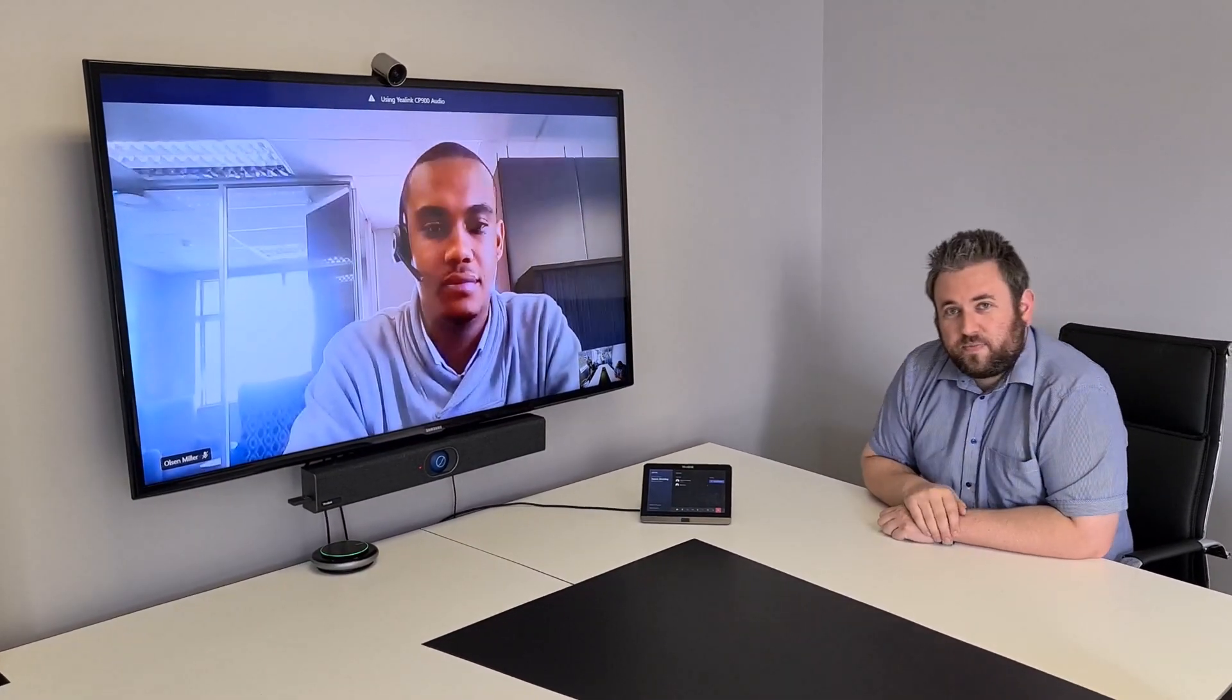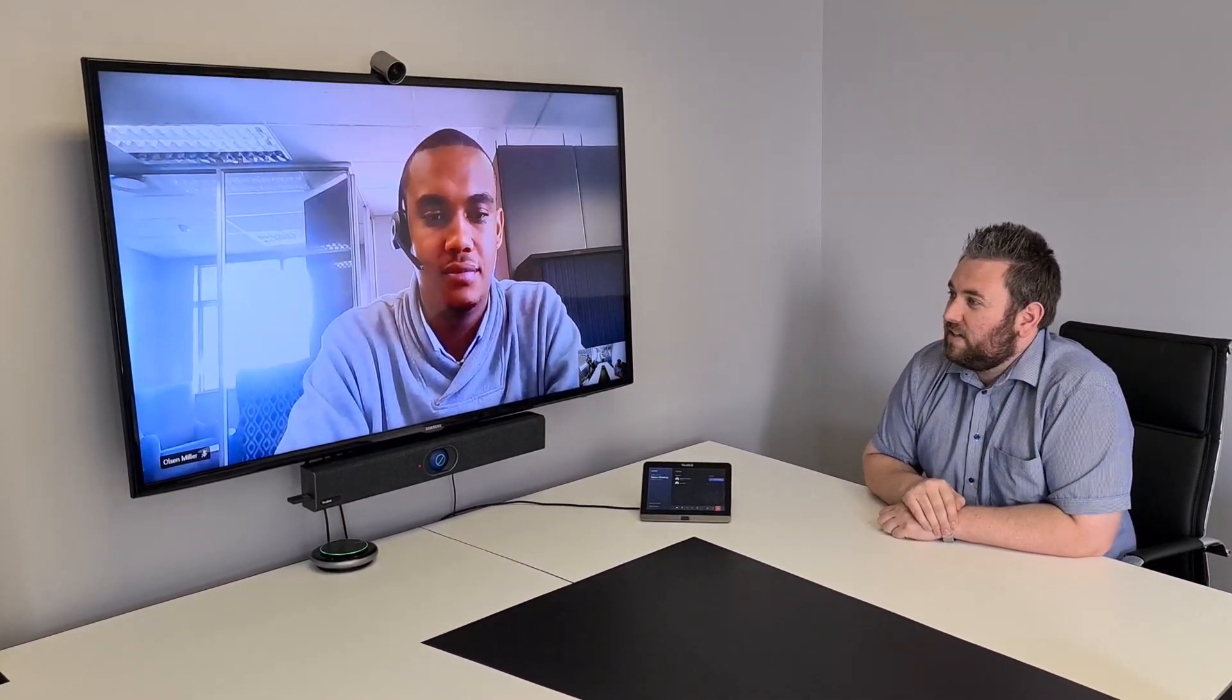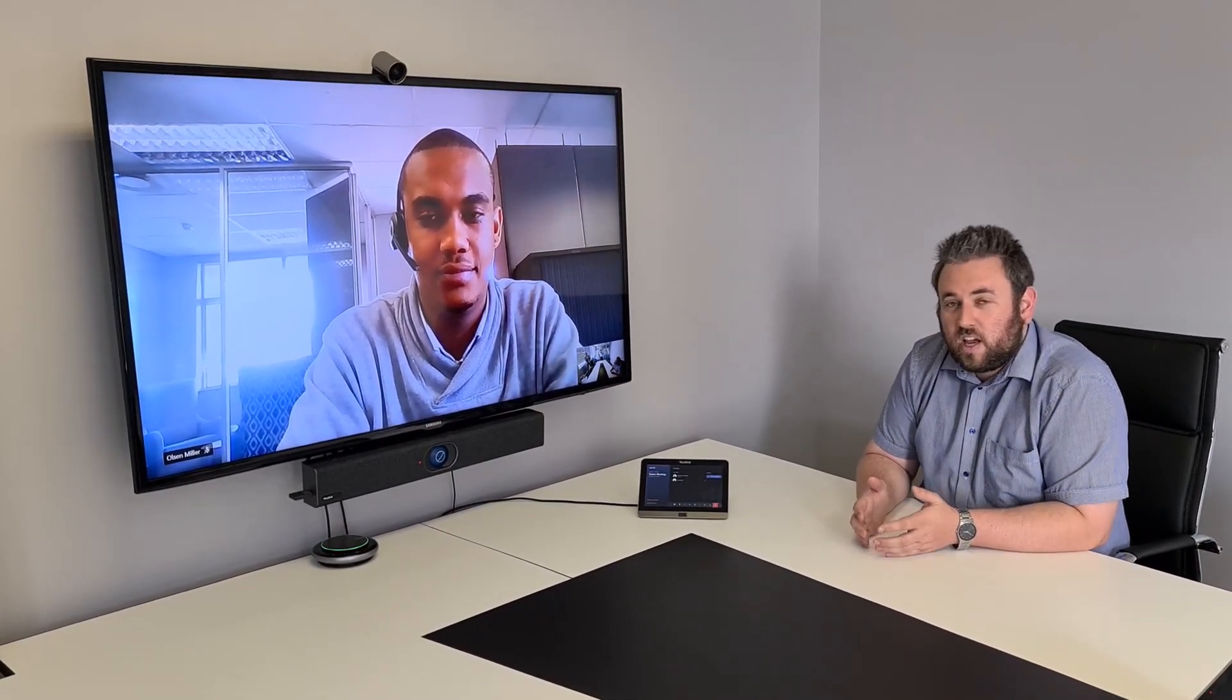So we've got Olsen that dialed in again. This time on Teams. So we've got a one-click to join experience which makes Microsoft Teams rooms so great to use.